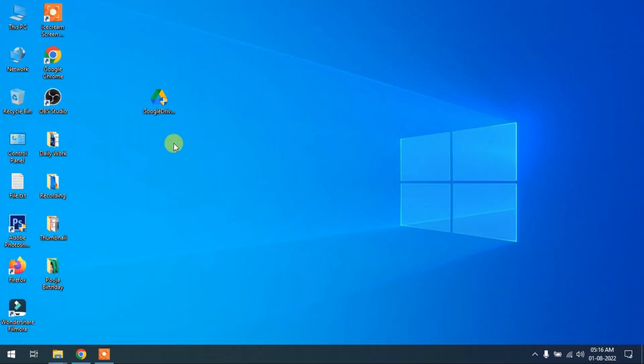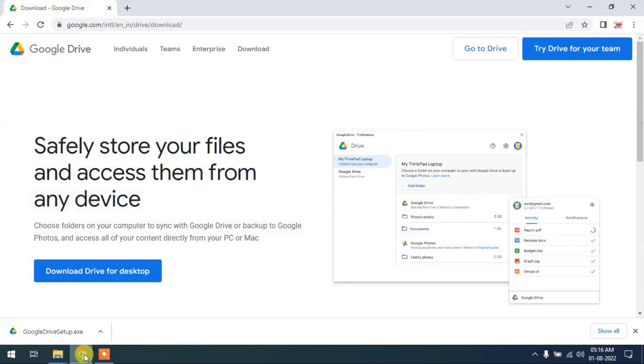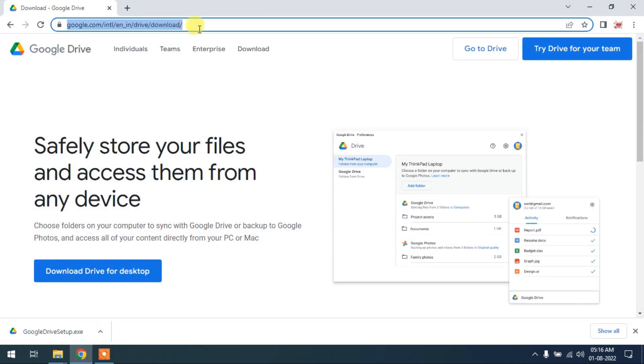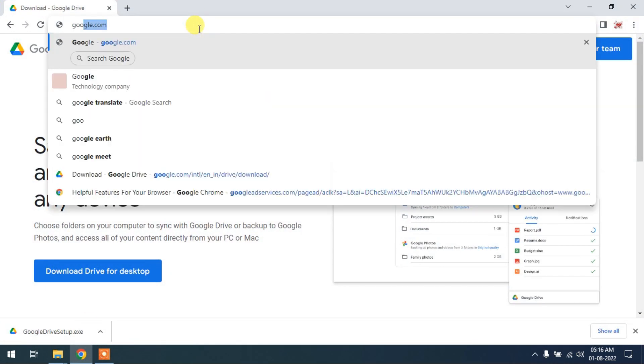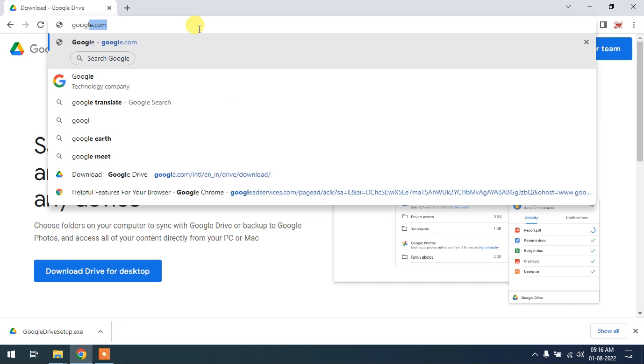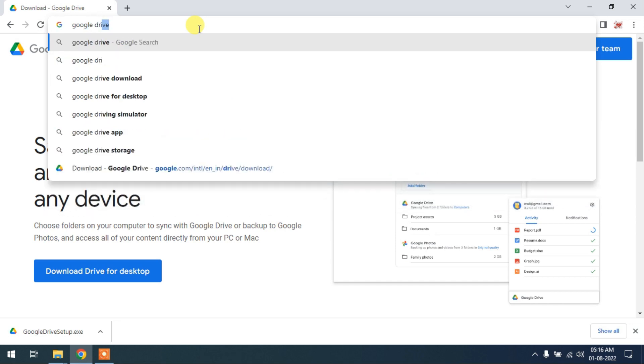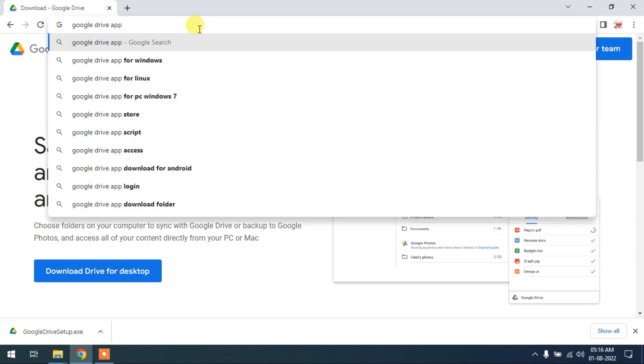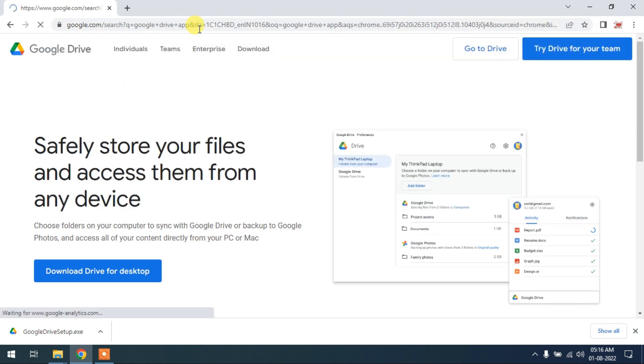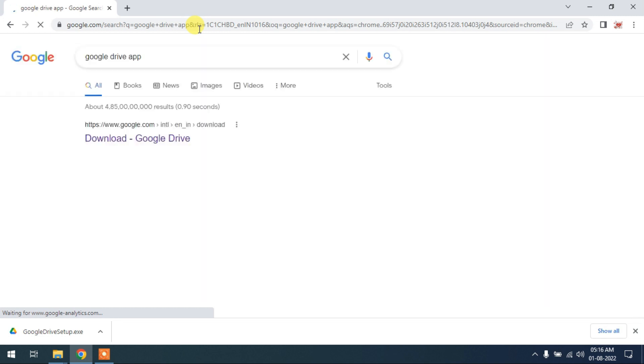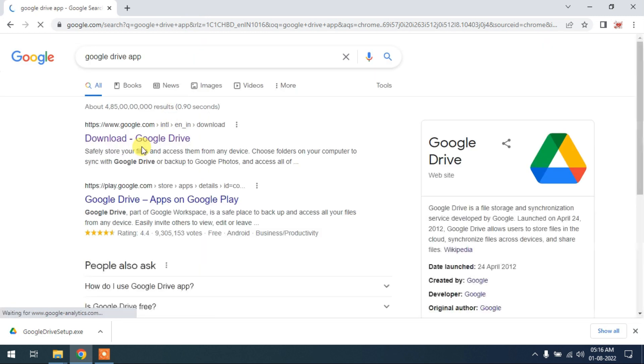How to do this? Open Google Chrome, type here Google Drive app, and click on the first link.